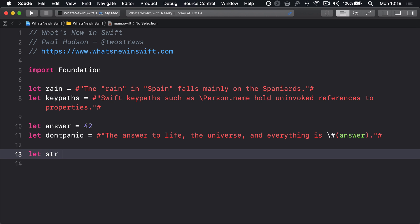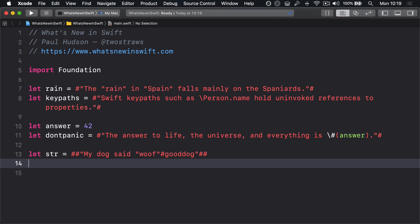Let str equals hash hash quote, My dog said quote woof quote hashtag good dog, quote hash hash. Notice how the number of hashes at the end must match the number at the start.